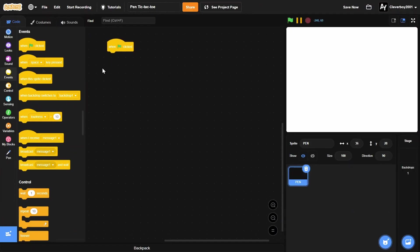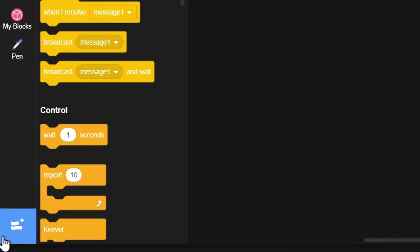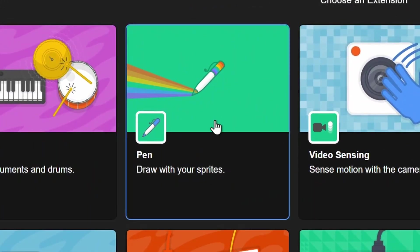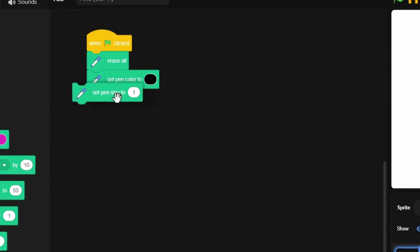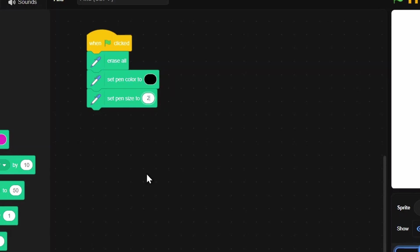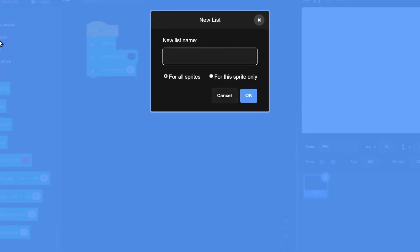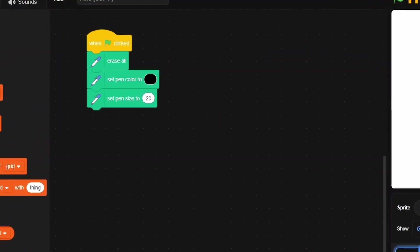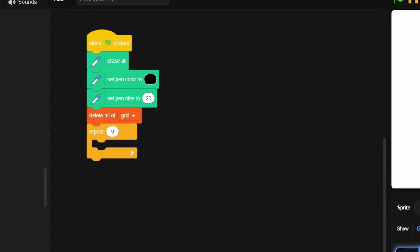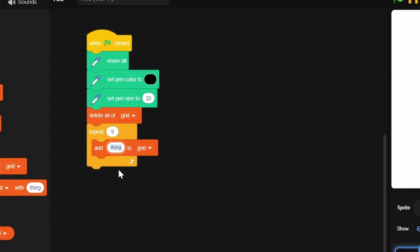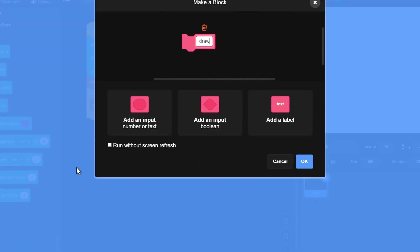On green flag click, before we start, get the pen extension - go here and click pen. Then erase all, set pen color to black, set pen size to 20. Make a new list named 'grid' for this sprite only - this tracks the nine squares. Delete all items from grid, then repeat 9 and add zero to grid.